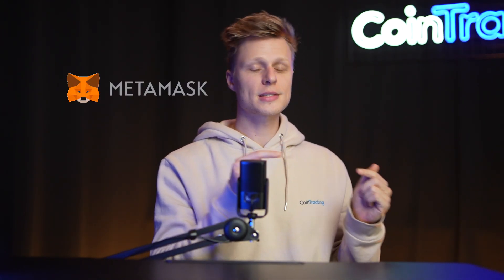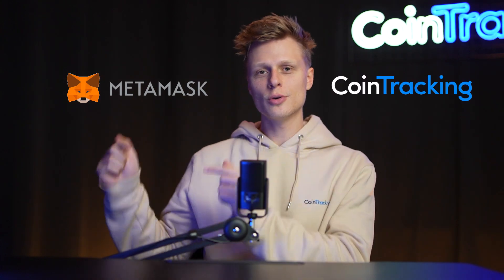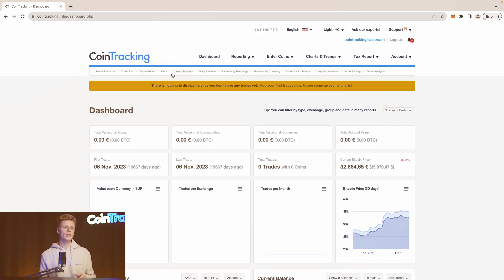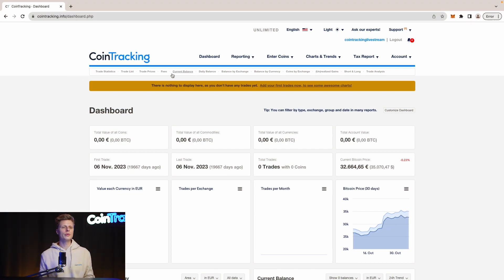Welcome back guys to another video. Today we're going to teach you how you can export your MetaMask transactions into CoinTracking so you can do your crypto taxes really fast with CoinTracking. It's actually very easy and I'm going to show you today how to do it step by step so you know how to prepare for tax season. Let's hop into your computer and check out MetaMask and CoinTracking.